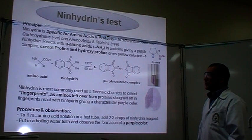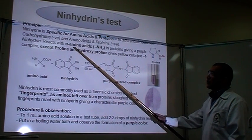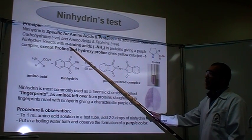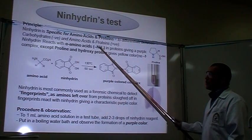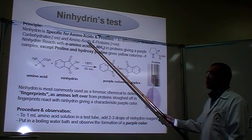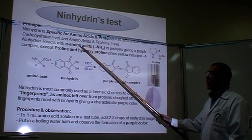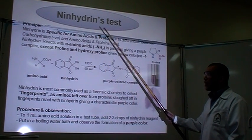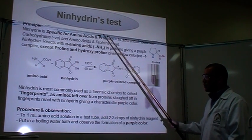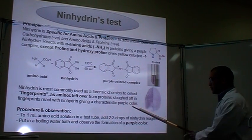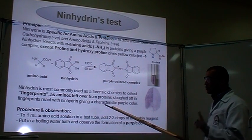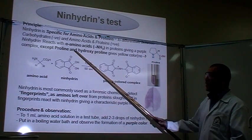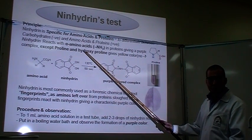So, why do you get positive with amino acids? Because they contain alpha amino acids. Any amino acid or protein containing alpha amino acids gets a positive result with ninhydrin, which is a purple color, with the exception of proline and hydroxyproline.